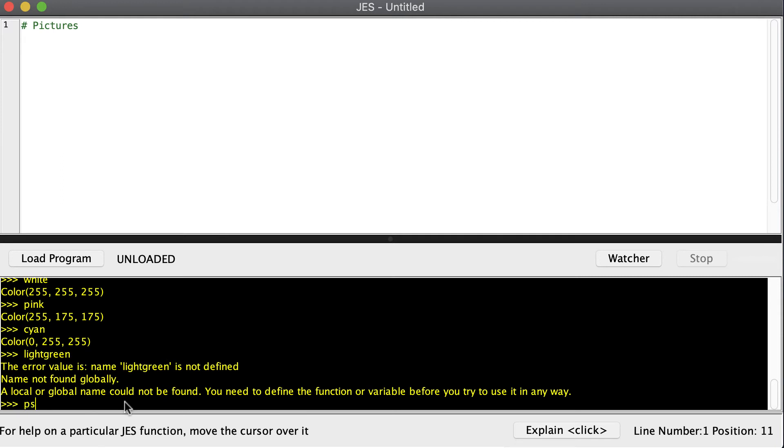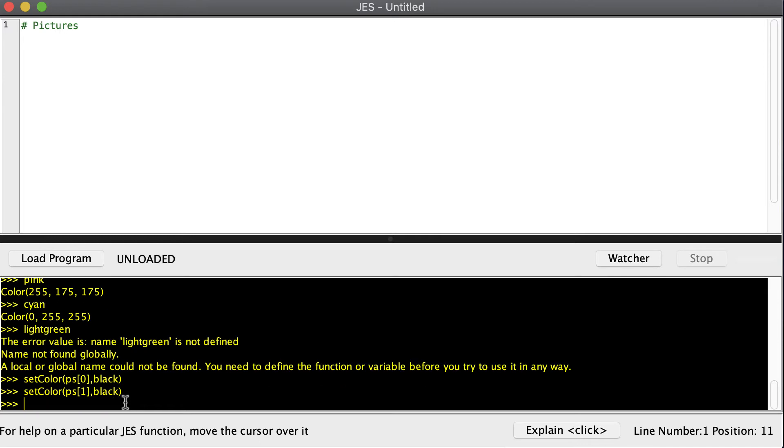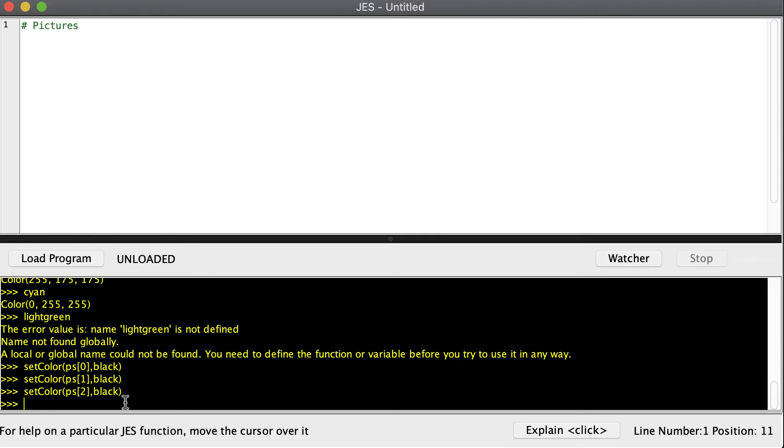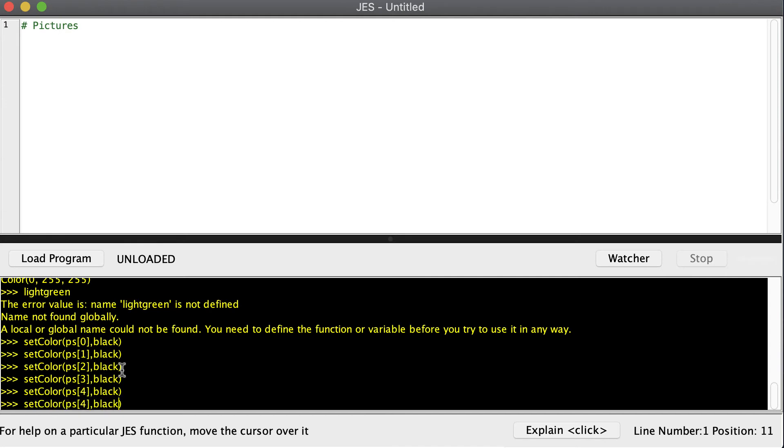So since ps has all of our pixels, we can use it to change the color of the pixels inside of our pictures. So we can setColor of ps, and we'll just set the first pixel to black. And then let's go ahead and set the second pixel to black as well. And the third one. And by the way, I'm able to get to the previous commands by pressing the up arrow. So I press the up arrow and then I can go back and edit the number and change it to a different number. And so I've set four pixels to black, and let's just do a few more for good measure. And one last one.